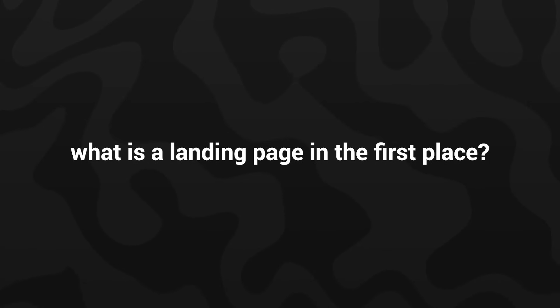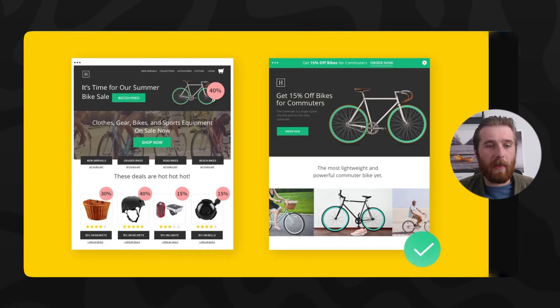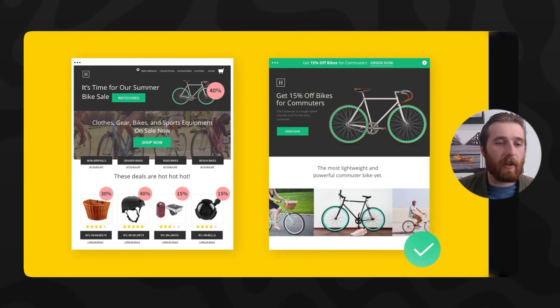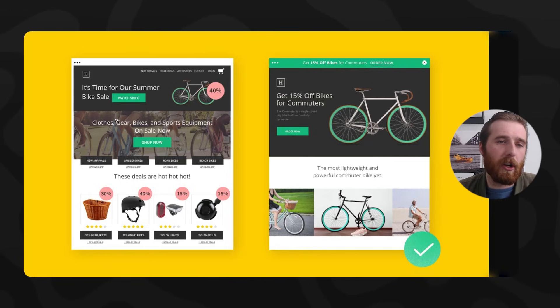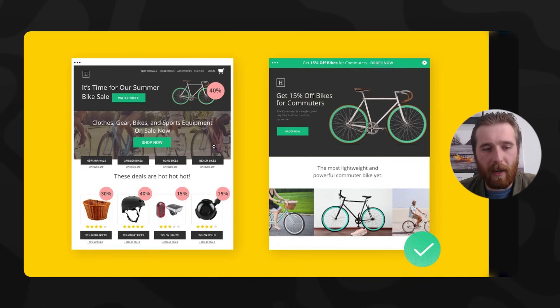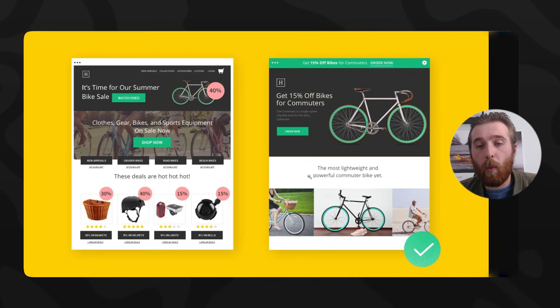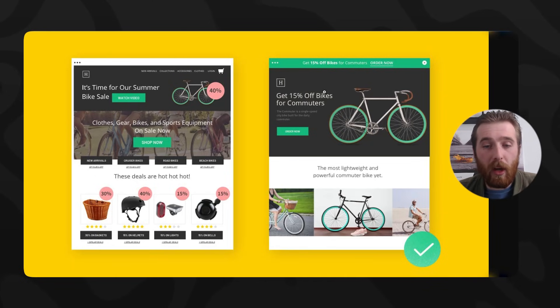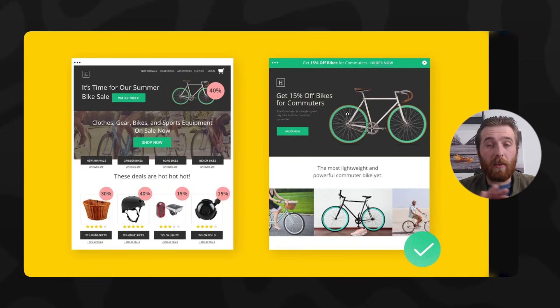I wanted to get into what is a landing page in the first place. Landing pages are very simple. Here's a great example by Unbounce — they show you a website on the left side of the screen and a landing page on the right side. The website is quite complicated with a lot of buttons, but with the landing page there's only one thing going on: they want you to order this bike. That's the entire process.